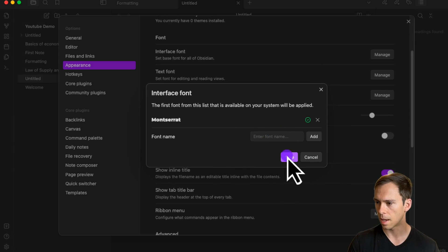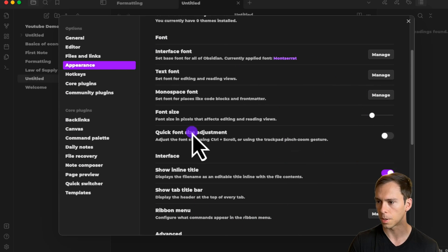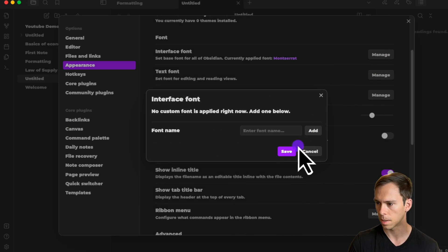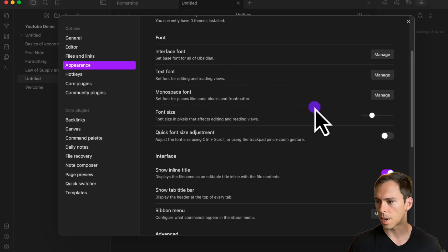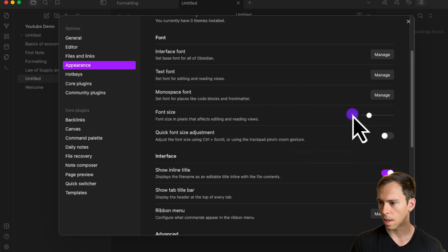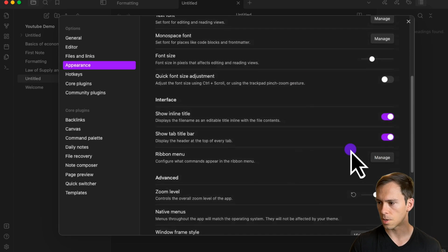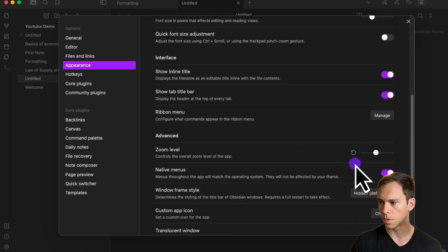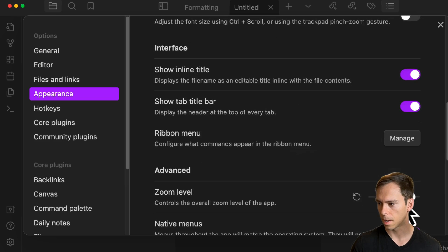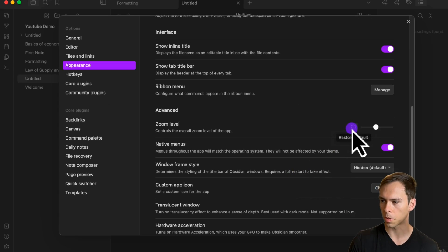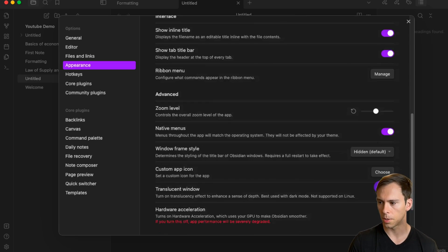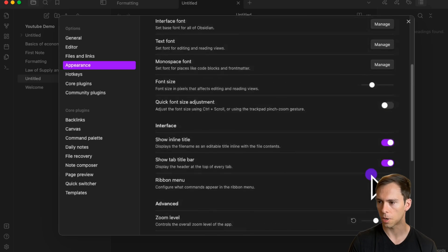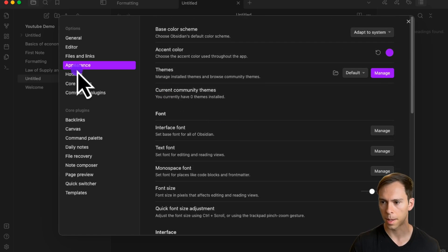When I click on it, it automatically changes my entire app to Montserrat. I'm going to undo that though. You can change the font size and the zoom level, which is how big everything shows up. You can restore things to default with that little back arrow there. So this is all related to how things appear in your app.